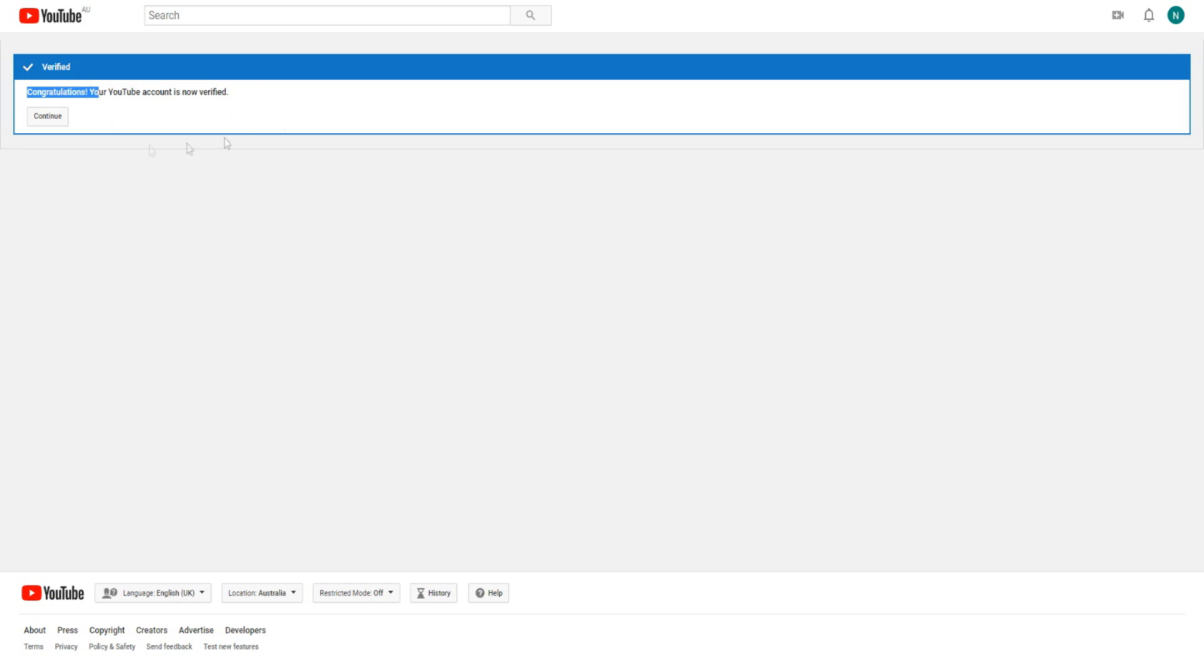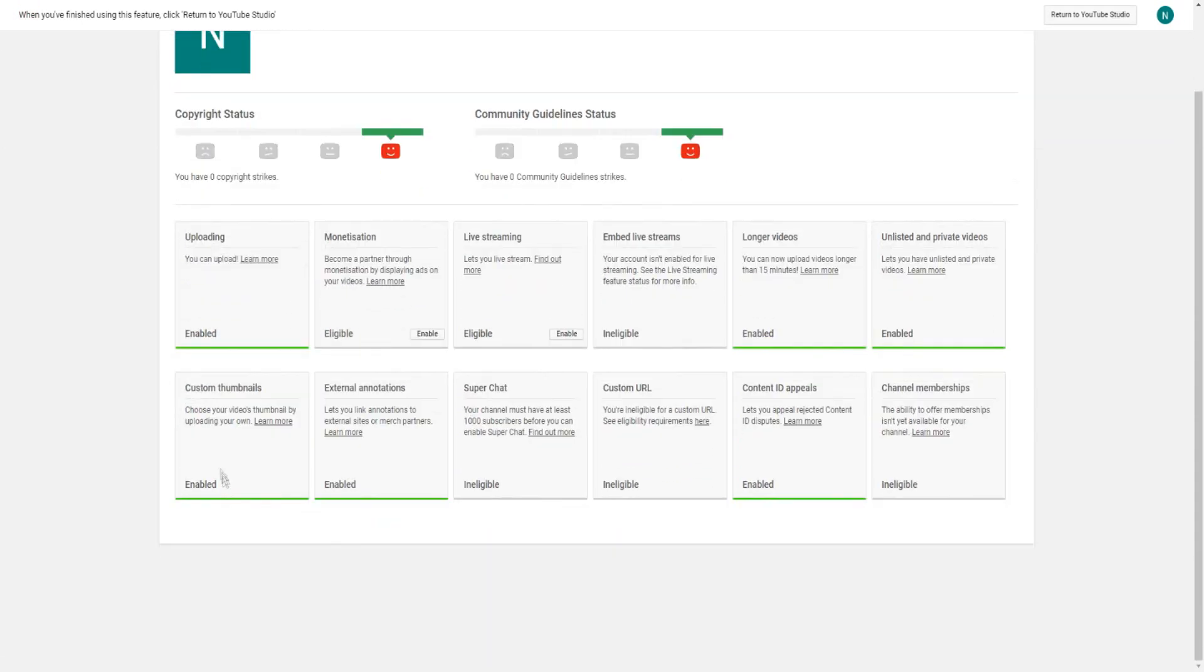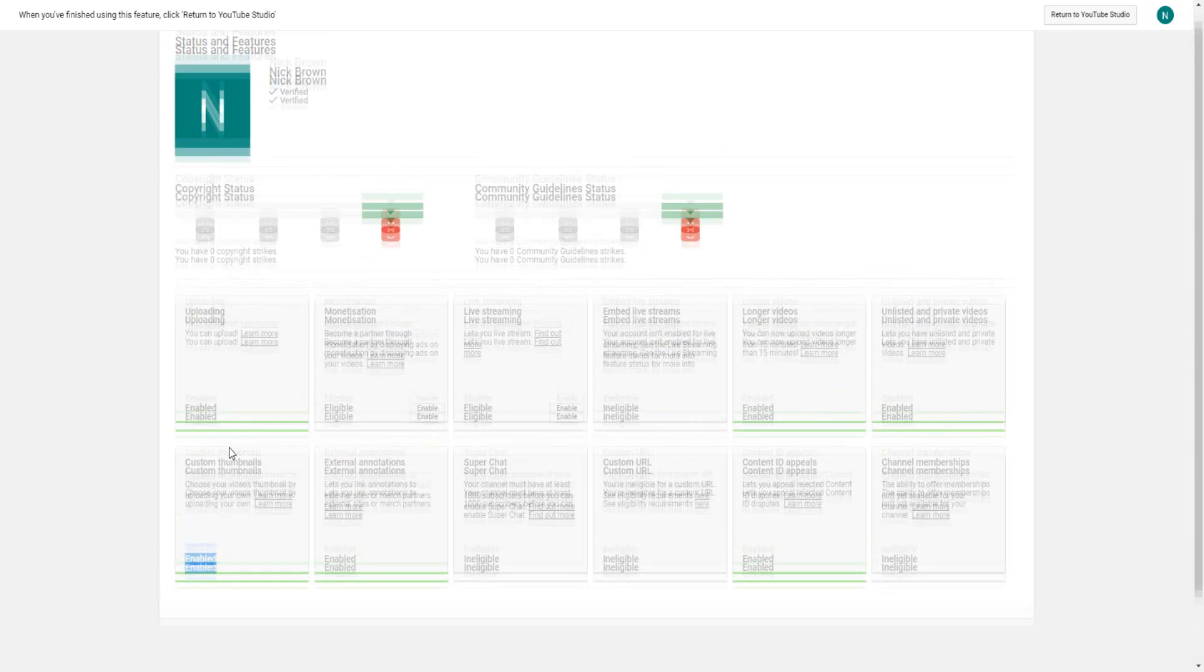Let's click on continue right here. As you can see if we go back over here we can now add custom thumbnails. Look at this, custom thumbnails, it's all green now and it's now enabled. So now we can actually add custom thumbnails to our own YouTube videos once we upload videos.